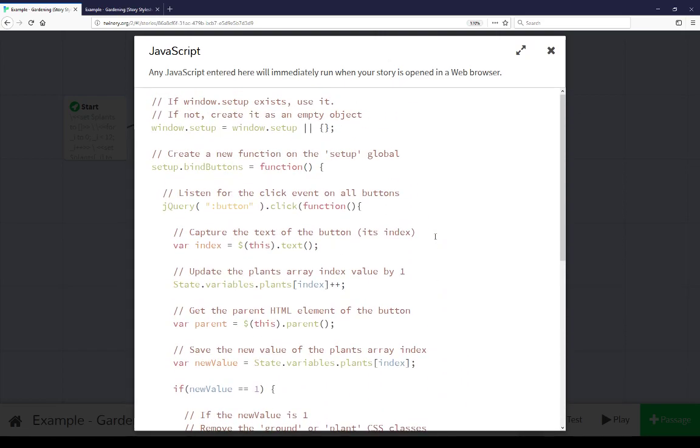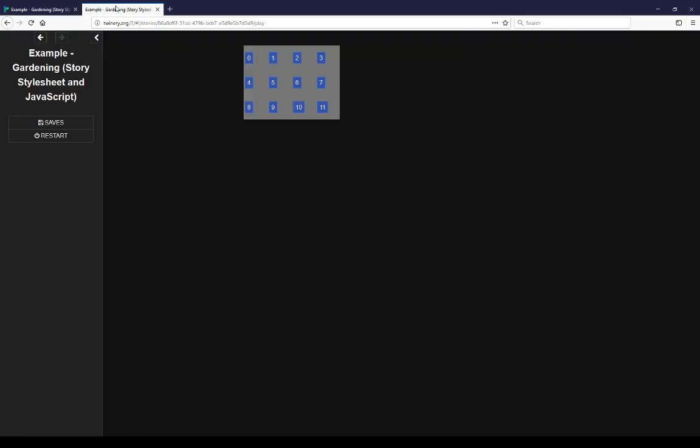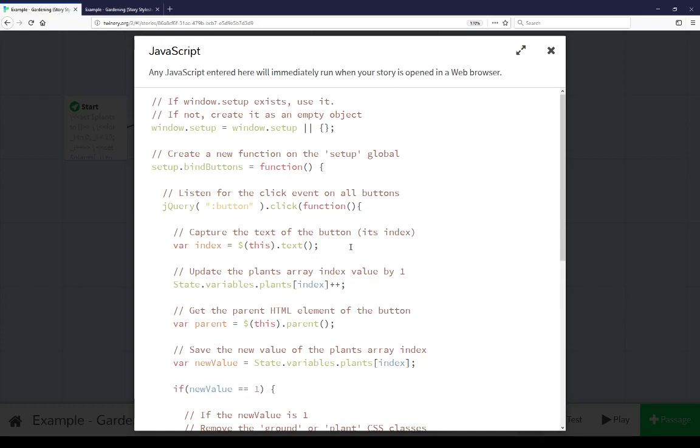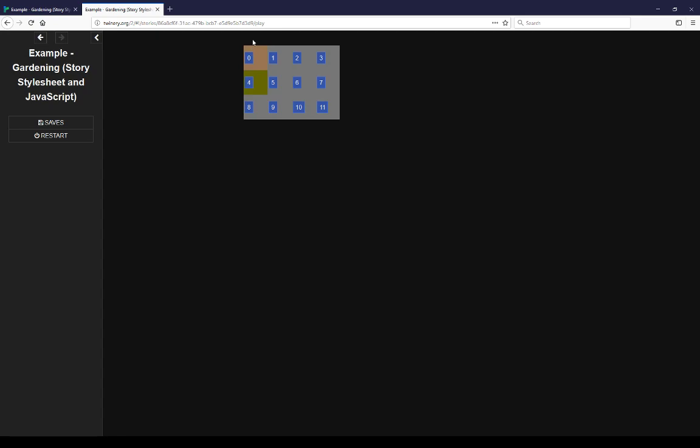This allows us to use javascript here in story javascript to react to the buttons. Use macros within sugarcube to write all of the rules of replacing content and updating it every one second. And using story stylesheet to establish how we want those plots to look.